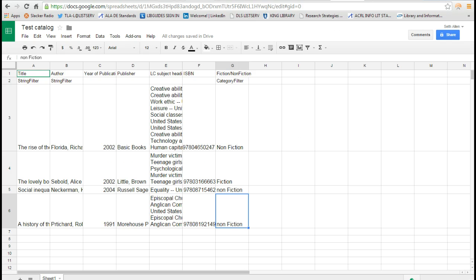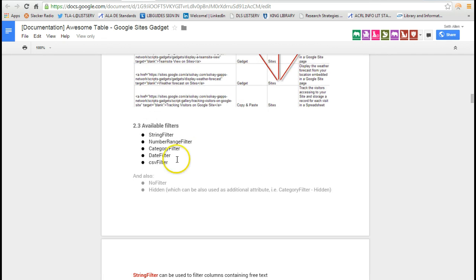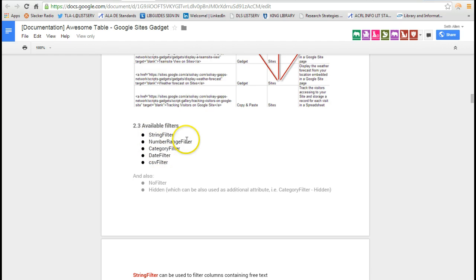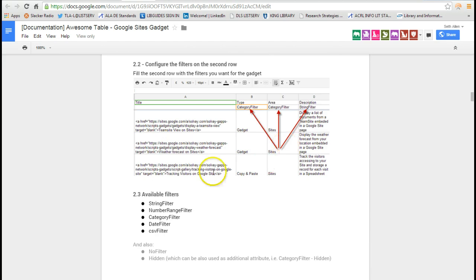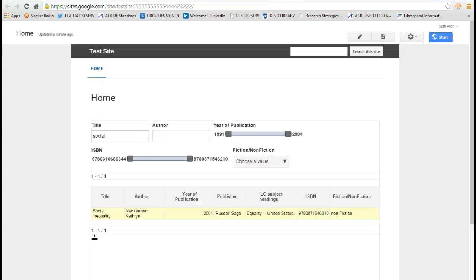So going back to the documentation, I probably want to use just a string filter. And what that would allow me to do is to be able to search by a specific ISBN number. So that's just the very basics of how to get started.